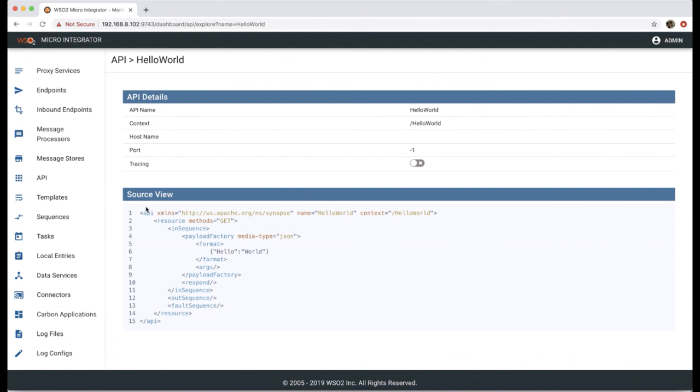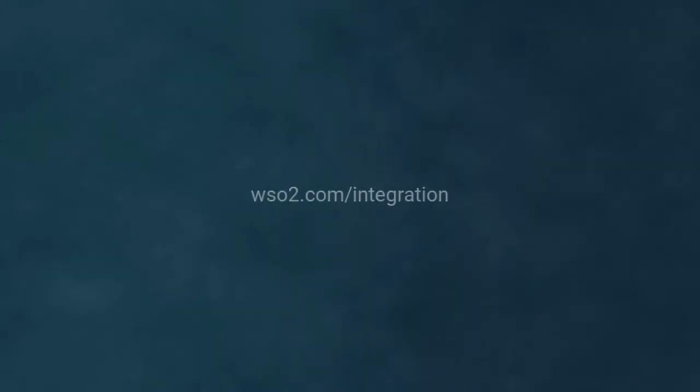Let's see how to install and monitor artifacts using CLI in coming up videos. Thank you.